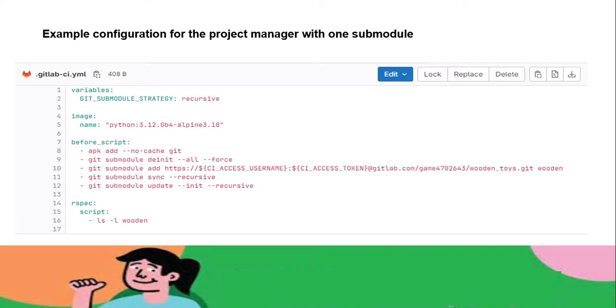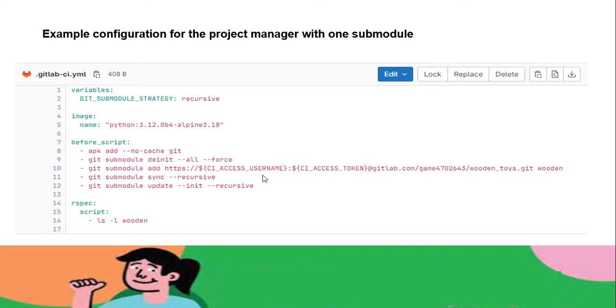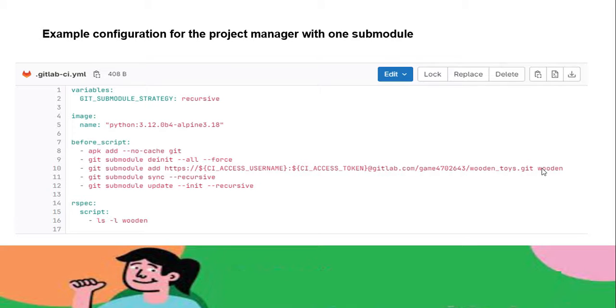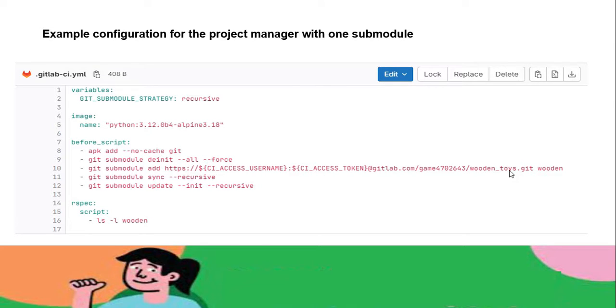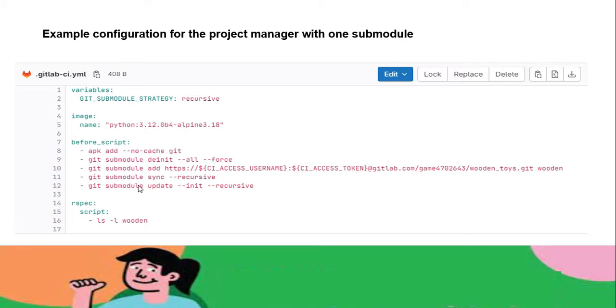Next one is git submodule deinit --all --force. This command clears the directory and unregisters the submodule path if it exists from anything previously. Next is git submodule add with our submodule repository URL. As I said earlier, we're adding the variable—I'm providing the username and token before the URL. This path you have to mention. If we provide a tag, the repository is called wooden_toys but I'm tagging it as wooden, so the cloning will happen with the wooden name only.